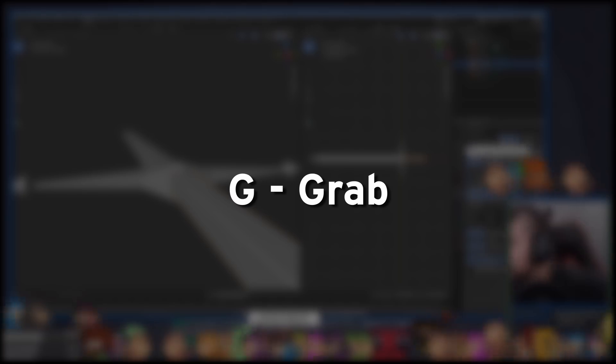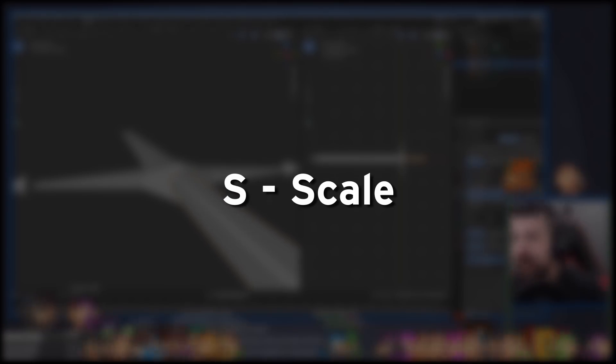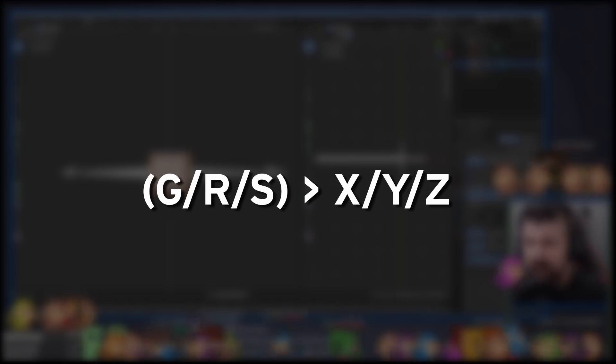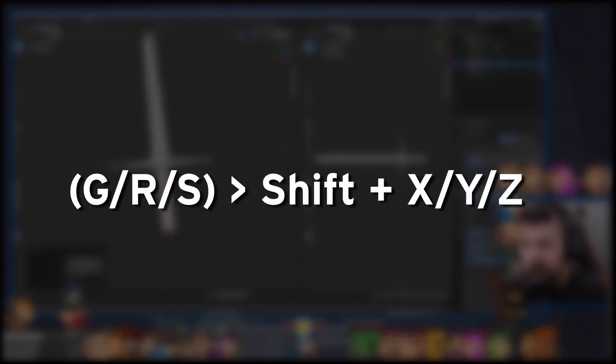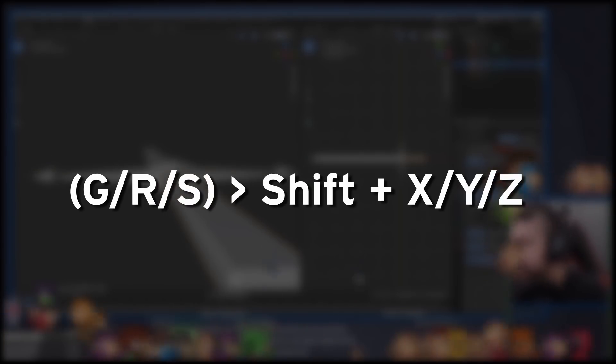Press G to move, R to rotate, or S to scale. After pressing one of those keys, you can press X, Y, or Z to lock the effect to that axis. Or Shift, X, Y, or Z to exclude it.